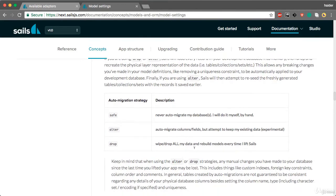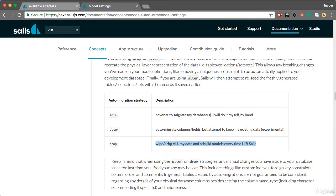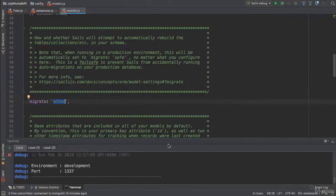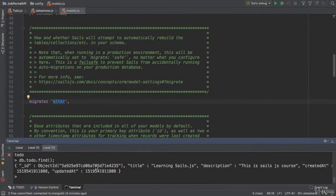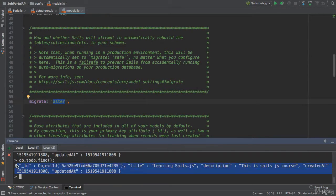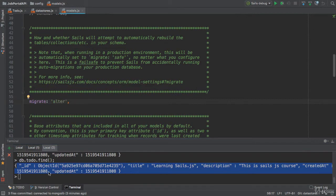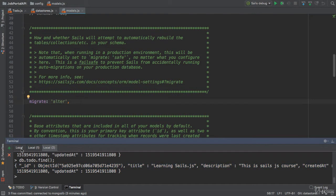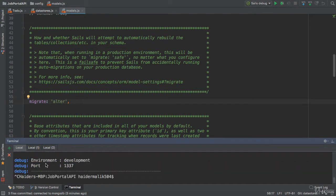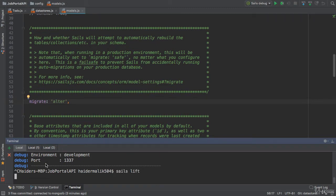Let me show you what drop will do. It will drop all the data and rebuild models every time when you lift the Sails application. We have one to-do item. When I run alter, it will not drop this table. Let me restart the server. I'm gonna start the server again using Sails Lift.